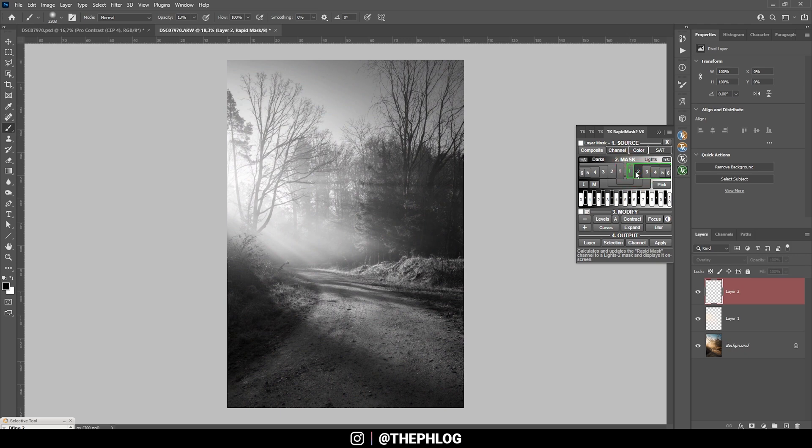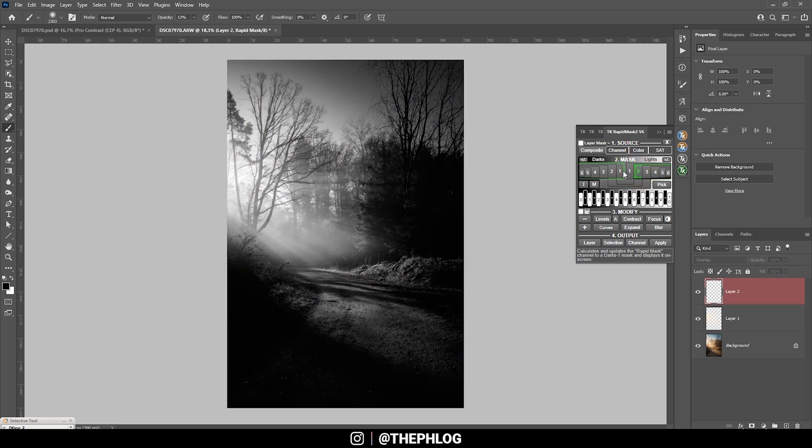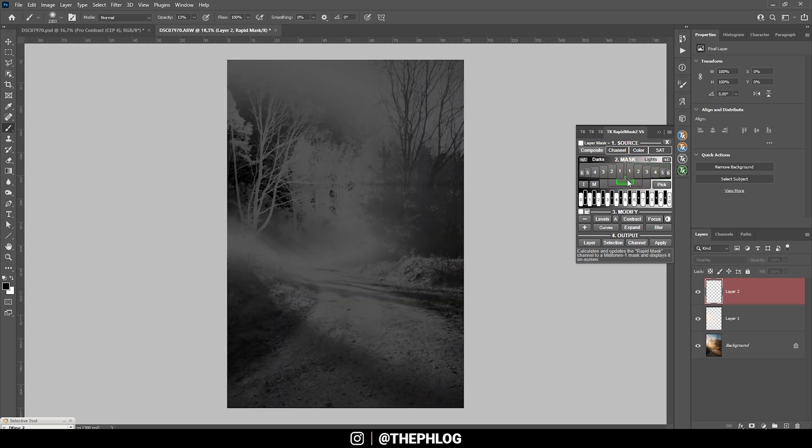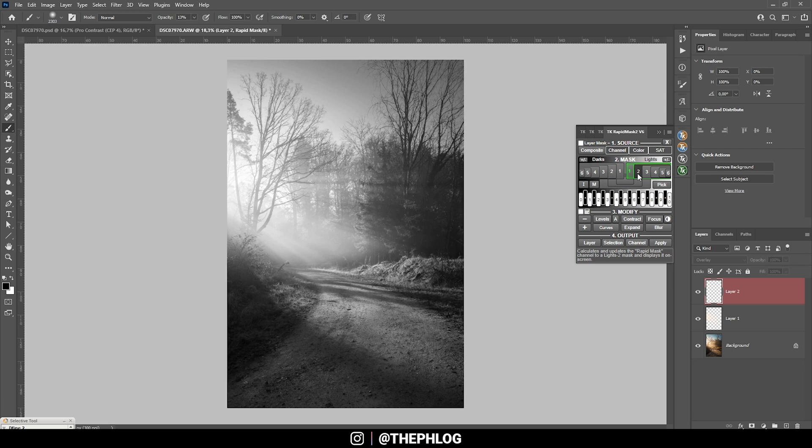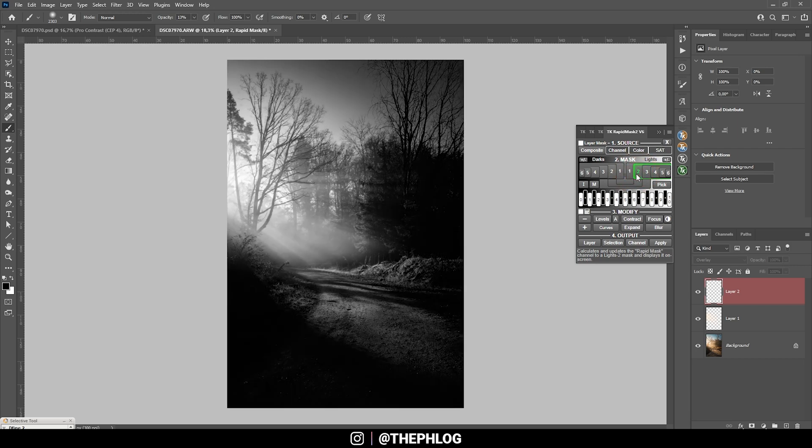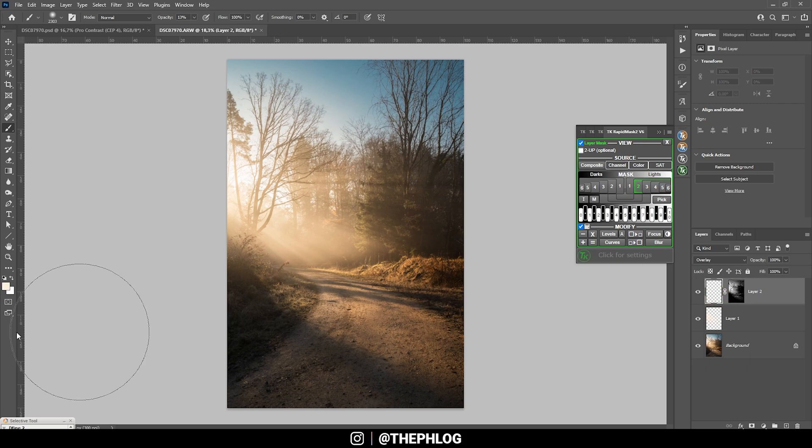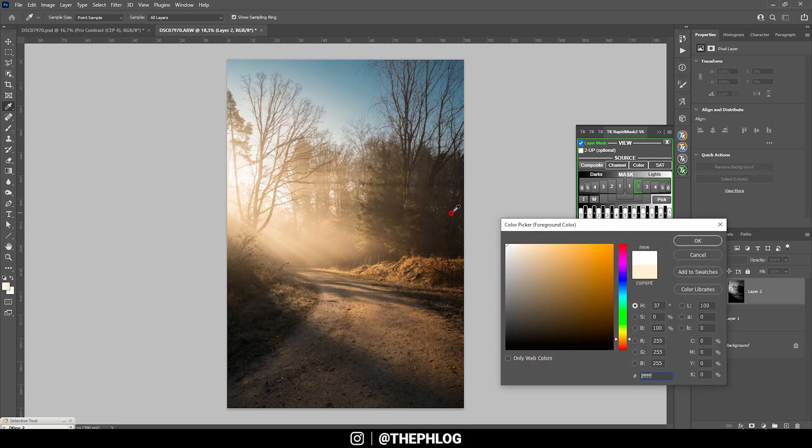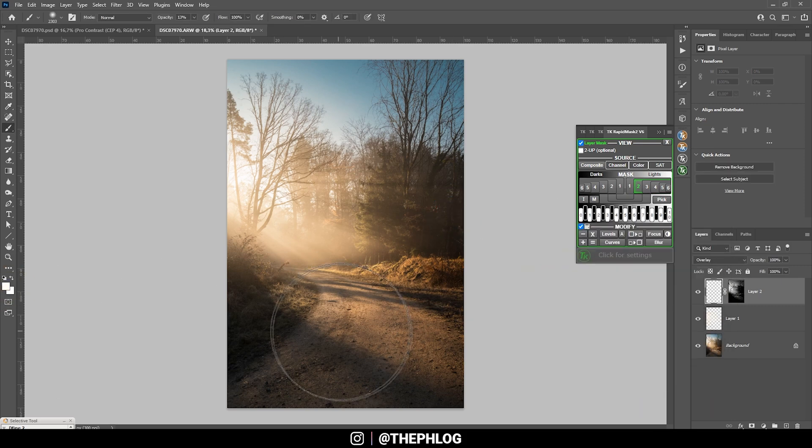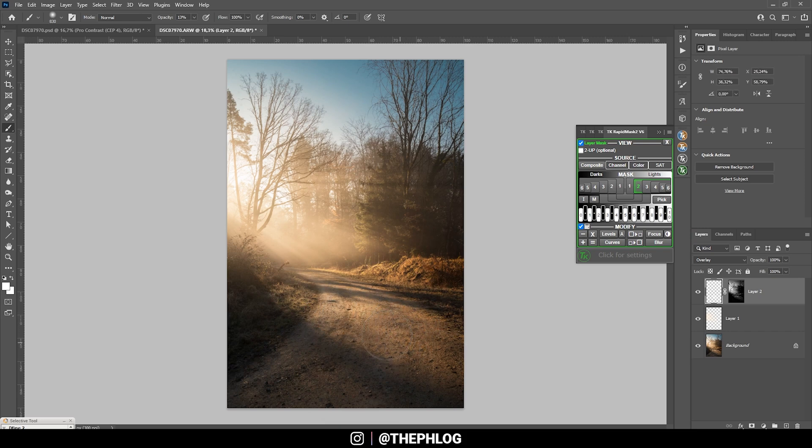I just need to find the right luminosity mask for this. I think the Lights 2 mask will work quite good, so let's add it as a layer mask. And again, with the brush tool and the foreground color set to white, I am going to paint in some more brightness in here. Perfect, that's enough already.